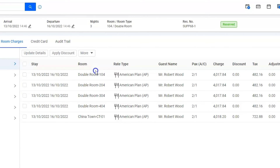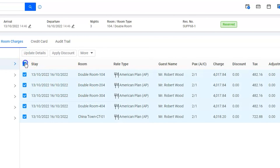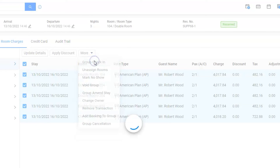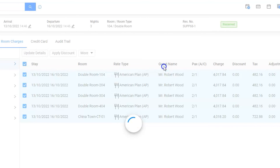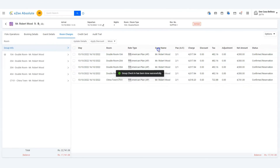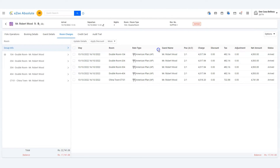The software will display the room numbers under the room column. We are now good to check in the rooms — again check mark all the rooms by clicking on the master checkbox and use the group check-in option under the More button. That's it, we are done with group check-in. Thank you for watching the tutorial.